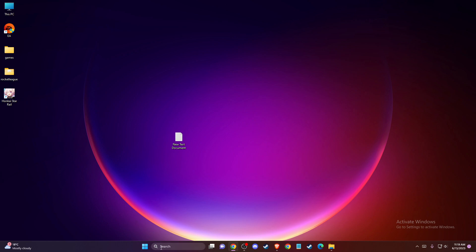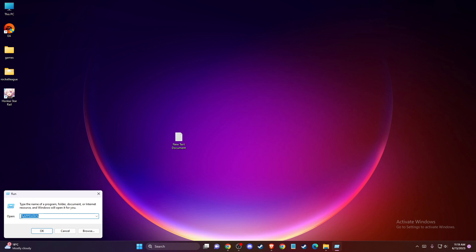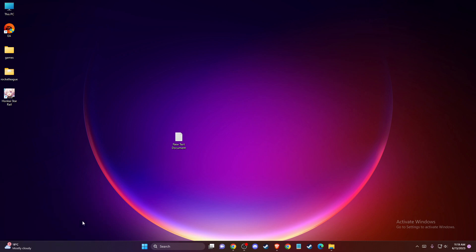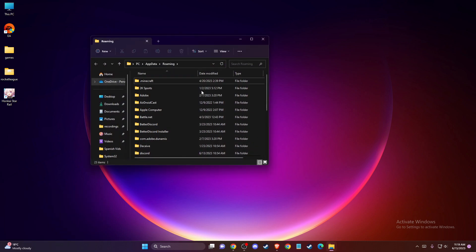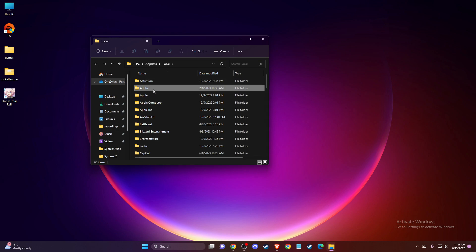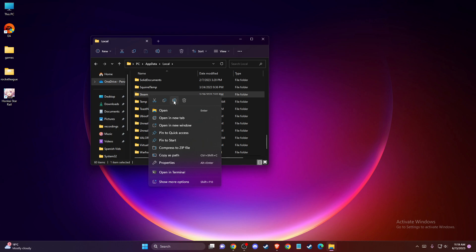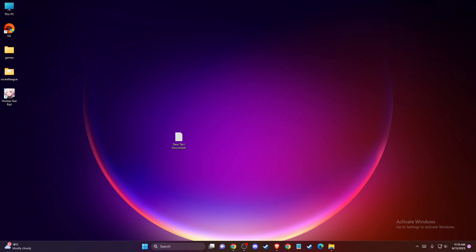Then press Windows + R or on search write run, and then write %appdata%, press OK, then press on app data, then local, and find the Steam folder and delete it. After that, re-login to your Steam account and check if the problem persists or not.